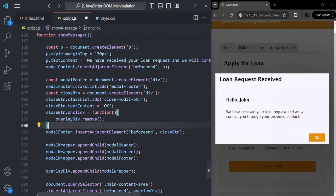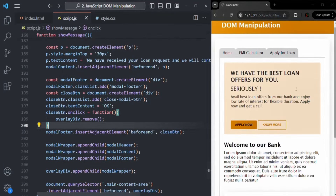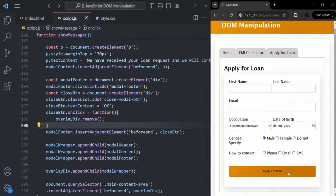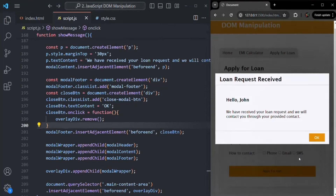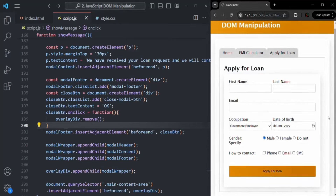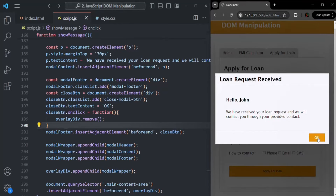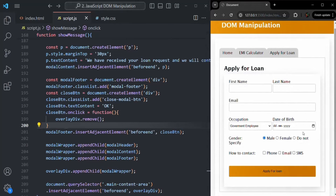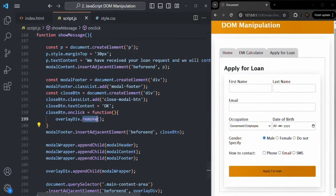Let's save and test. We click Apply for Loan — the modal window is displayed. When we click the OK button, it is removed from the DOM. We click Apply for Loan again, it displays. We click OK, it is removed. So to remove an element from the DOM, we use the remove() method.